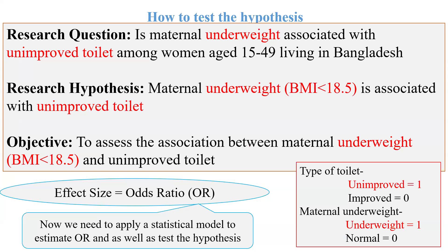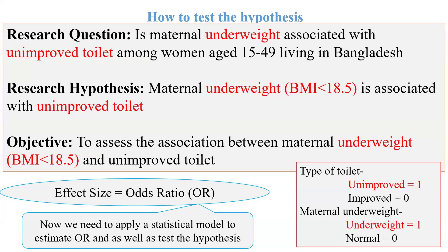Our objective is to assess the association between maternal underweight and unimproved toilet. Here the outcome is maternal underweight, so during coding we have to code underweight equal to 1 and others equal to 0. Already in the previous session I have described this.